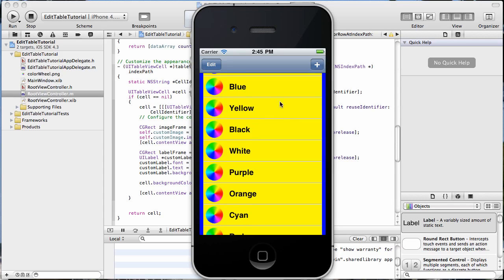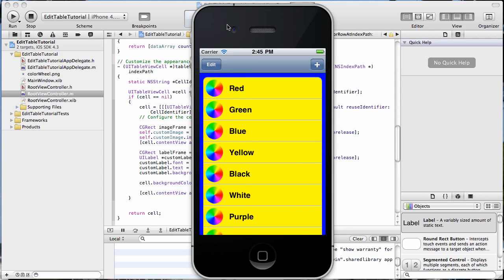Now our cell and our label both have the same background color. Let's do one more thing. Let's change the color of our text there. Let's make it blue to match our background.